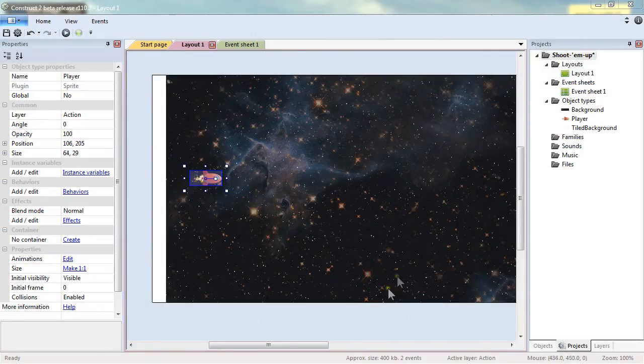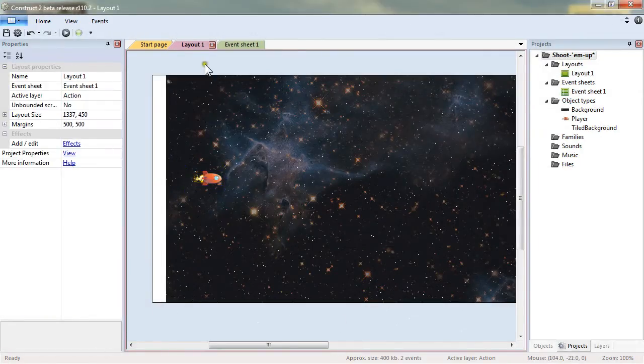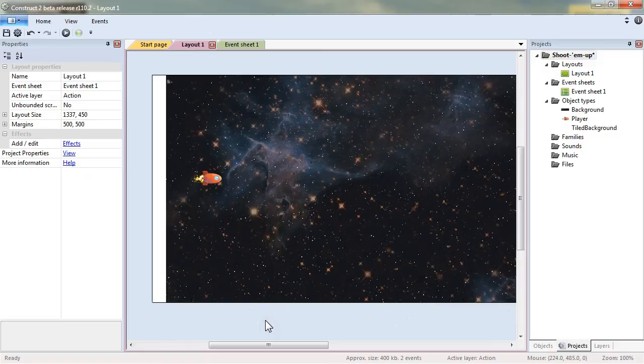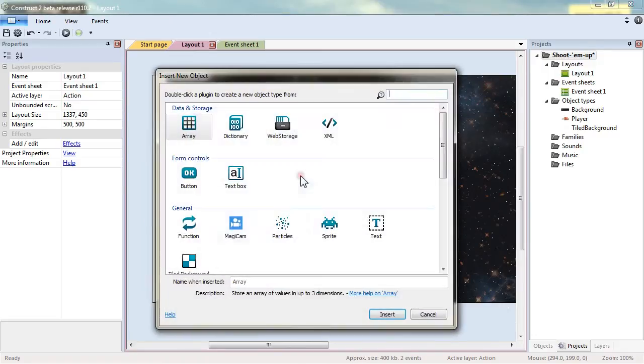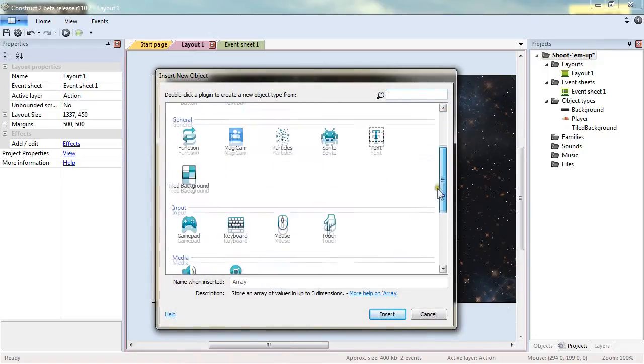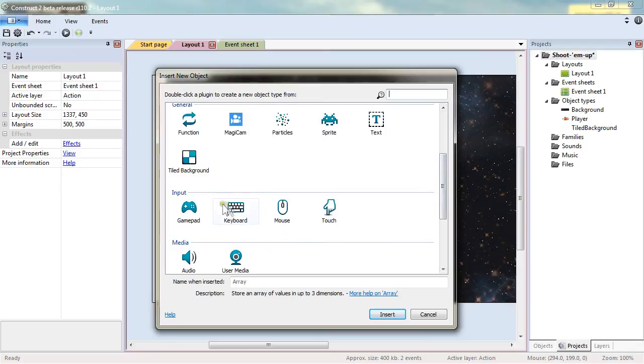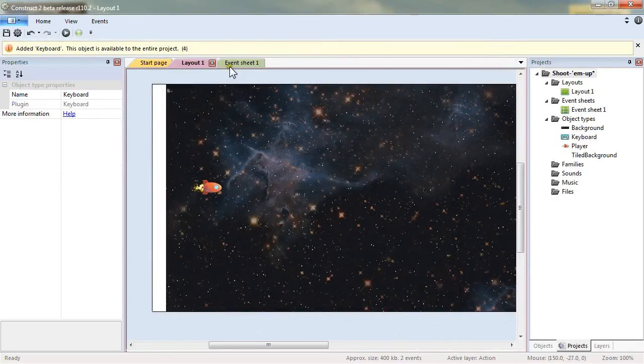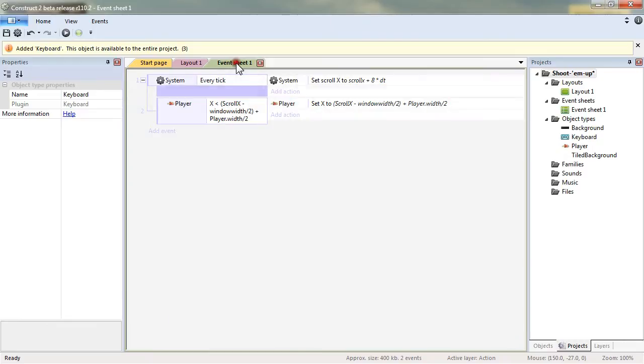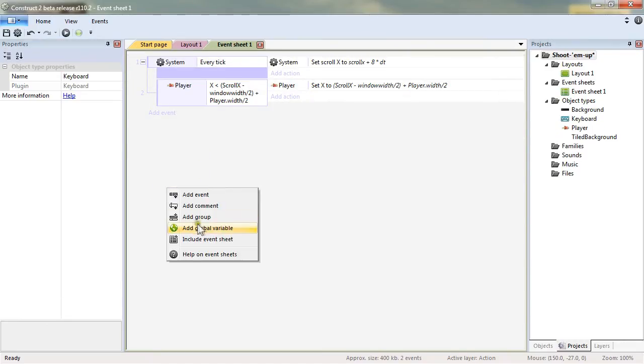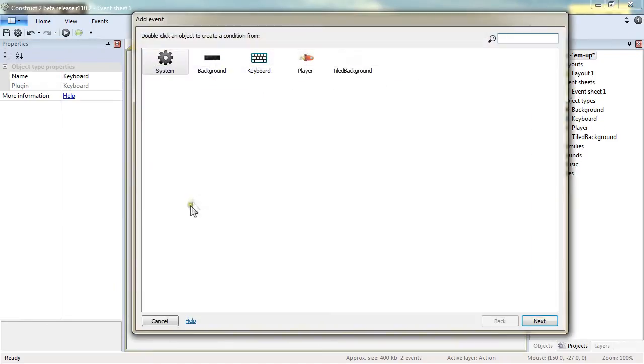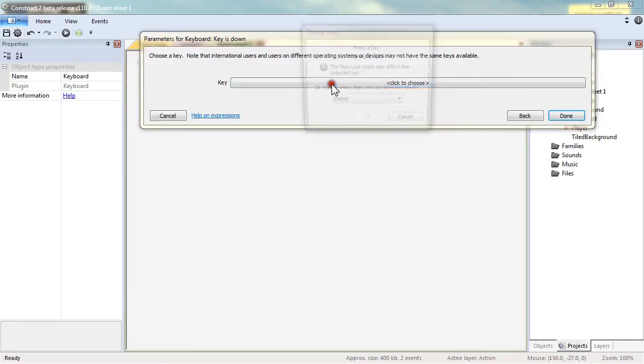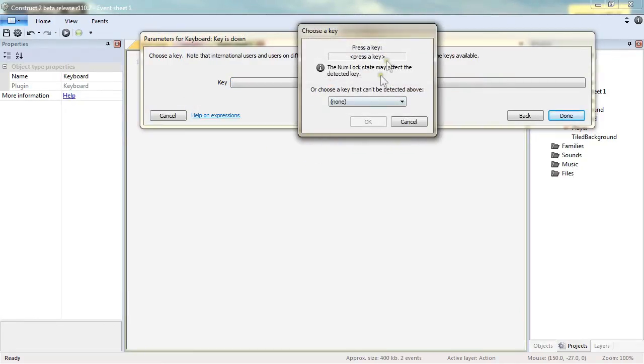Now back to our project we'll want to control the sprite with the keyboard so we can add a new object and it will be keyboard in input, insert it, go into the event sheet and add a new event keyboard key is down and we will press the left arrow.